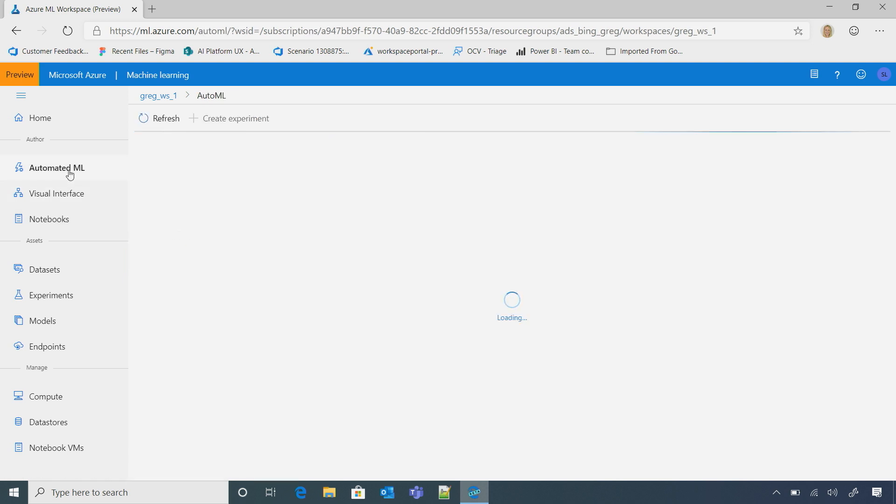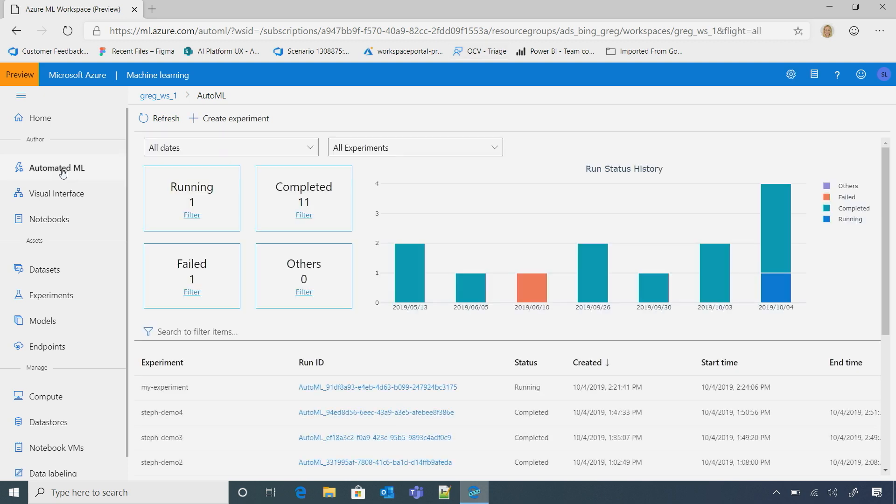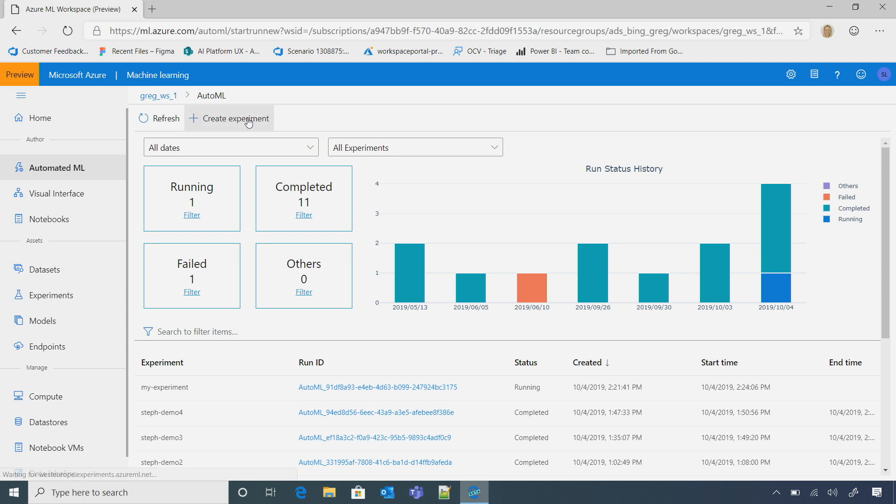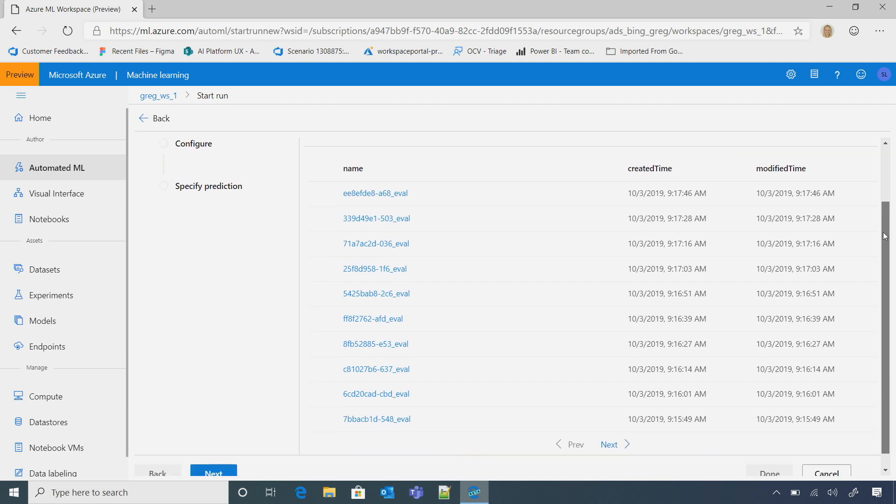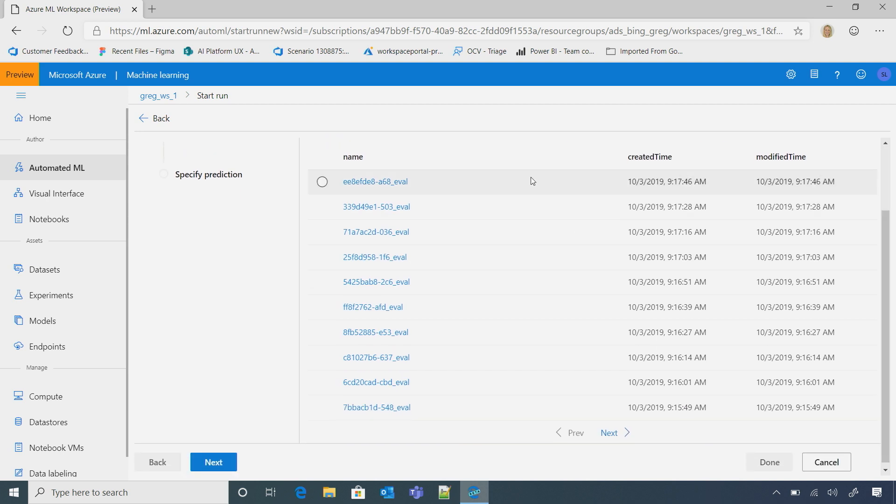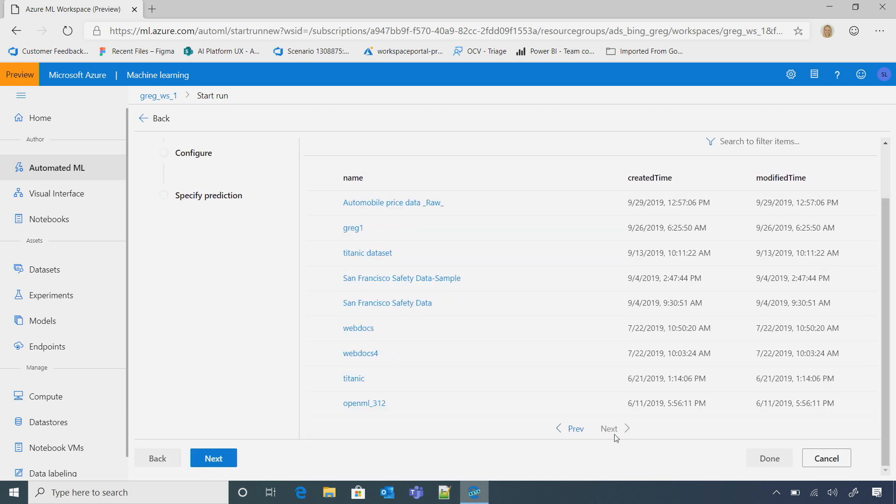So I could switch over here and go to AutoML. So I switch over to AutoML, and I want to quickly create an experiment. So I can do that. I can either create a new data set, or I can select an already existing data set.